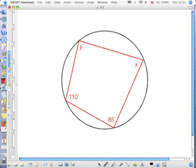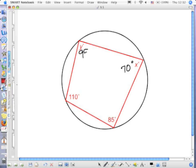What is this? A quadrilateral inscribed in a circle. So opposite angles are supplementary to each other. That's because each angle is half of its arc, and putting the arcs together they're half of the circle, and half of the circle is 180. So straight across: 180 minus 110 gives me 70 degrees, and straight across here: 180 minus 85 gives me 95 degrees.